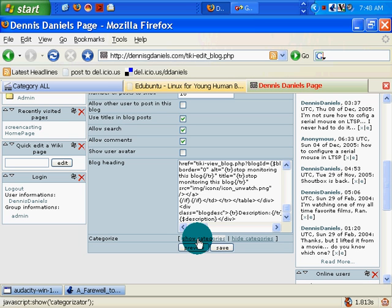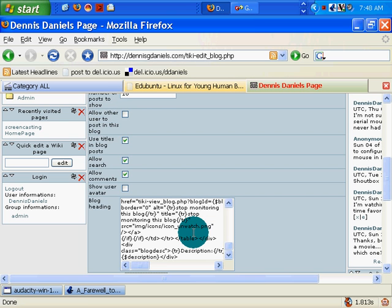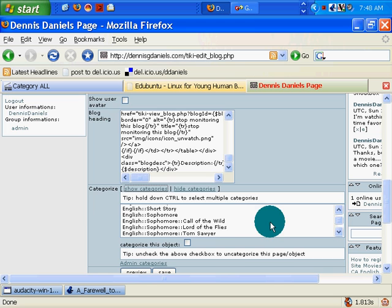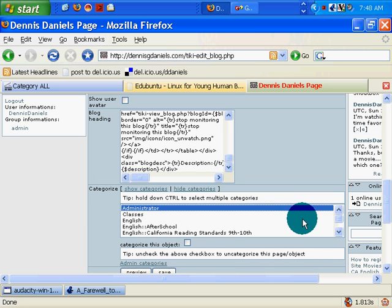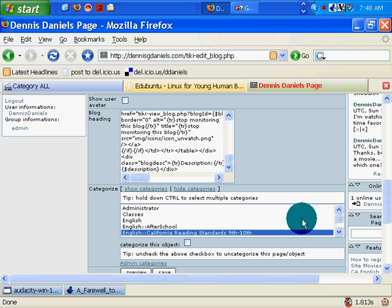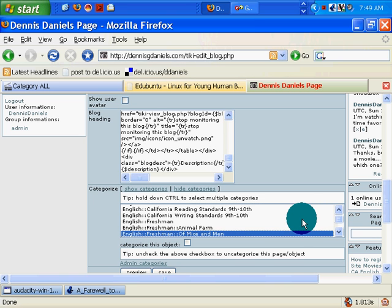But right now I want to categorize this. I've already created a number of categories as I've been using Tiki for some time. Let's go up a little bit. Administrator - no.